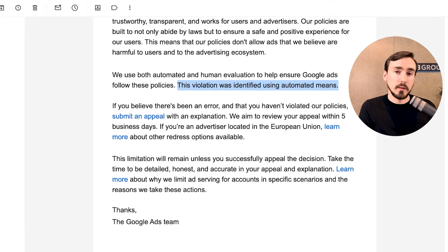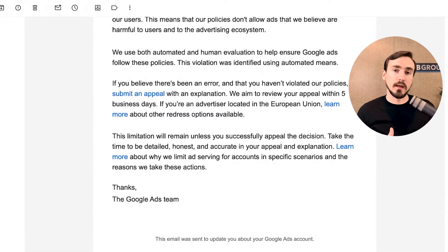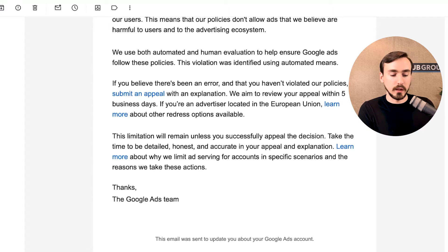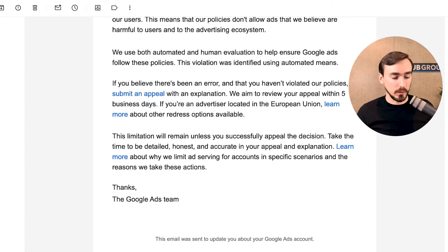Google states that if you believe there's been an error and you haven't violated the policy, you can submit an appeal. EU users also have additional redress options. The limitation remains unless you successfully appeal the decision. Before getting into appeal strategy, let's dig into what the limited ad serving policy actually is and what Google has shared about it.